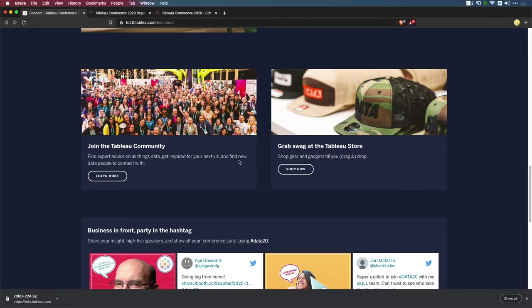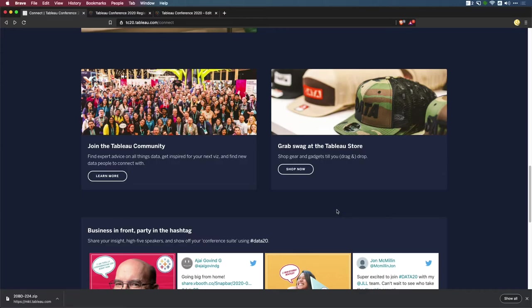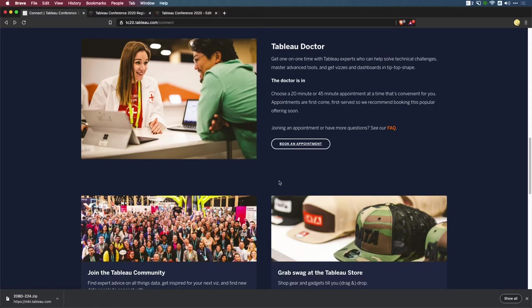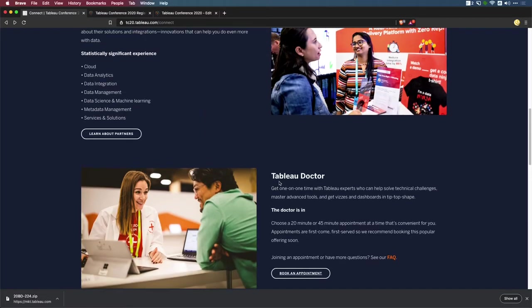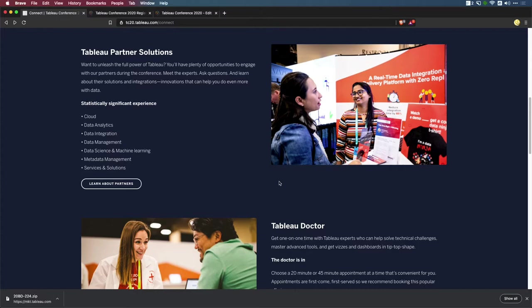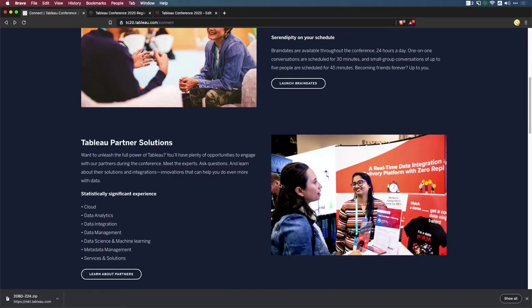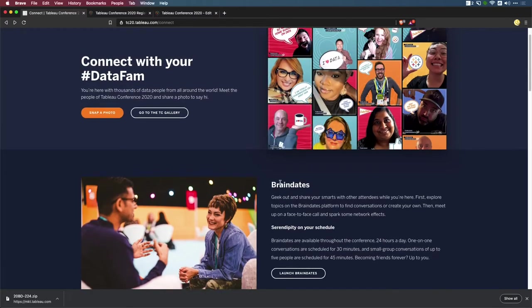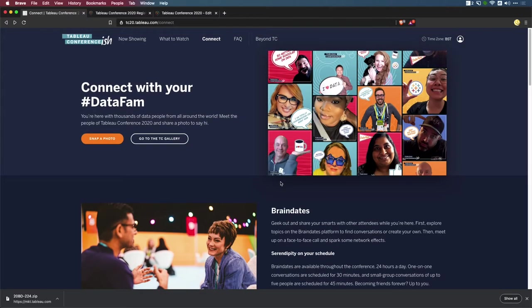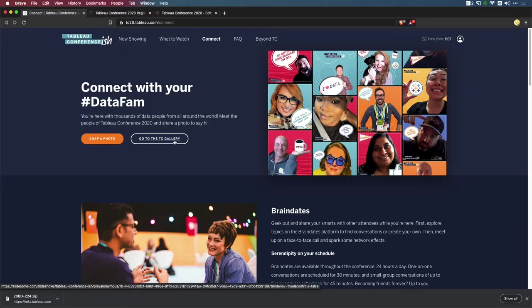The last thing is obviously the community. If you're not part of the Tableau forums, go ahead and get involved. If you've never been to the Tableau store, if you're a really big part of the data community and you don't have swag, I don't know what's gone wrong there. Go to the shop and grab some merch if you haven't done so, or go to the next Tableau conference. I'm sure next year we'll hopefully be back and swinging in person. Tableau merch is always fun to have and get involved with. That's pretty much it for the Connect section of this conference.